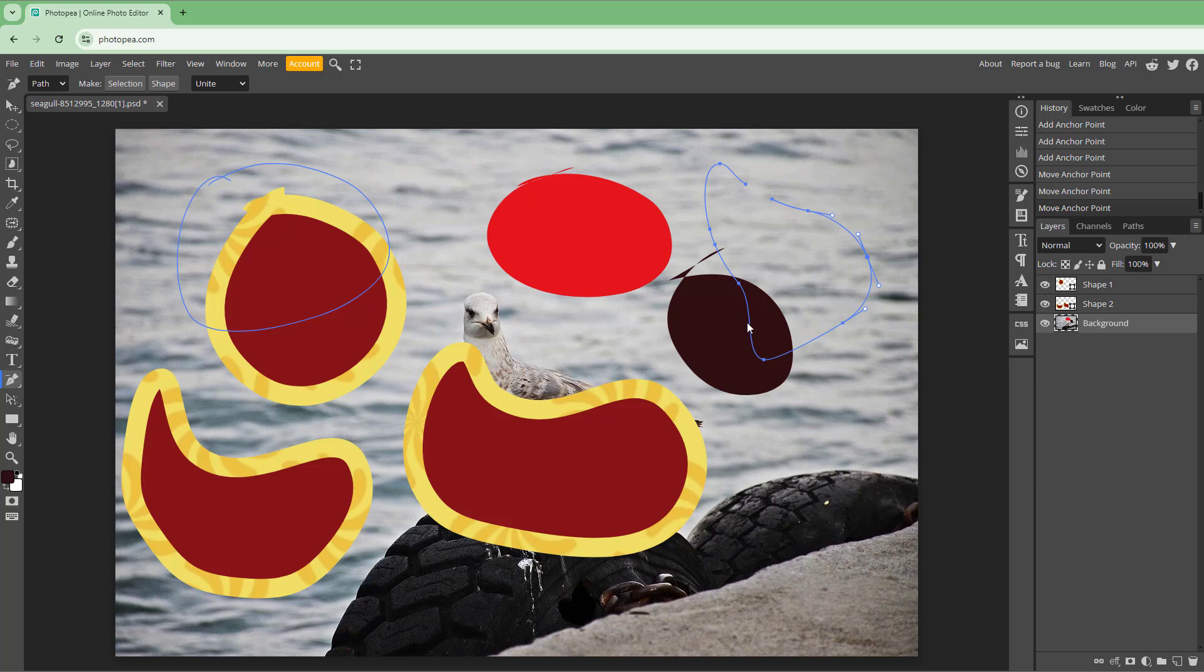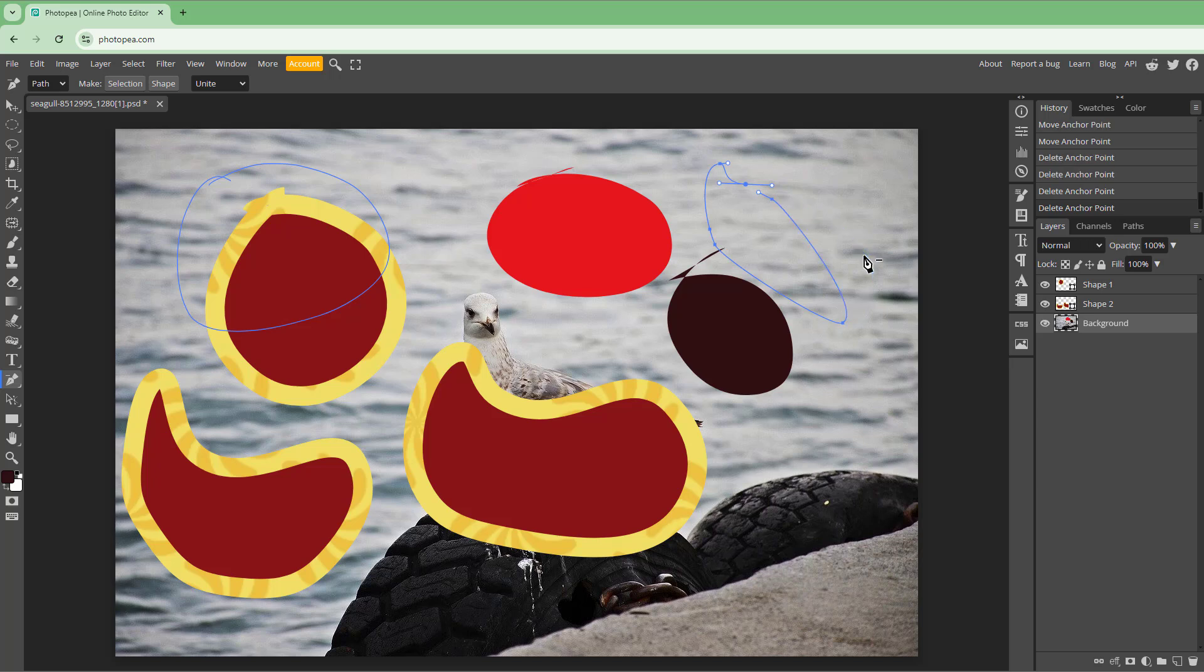I can also go around and delete anchor points. So I can delete this out right here, I can delete this out right here, click on it, and I can delete it out right there.